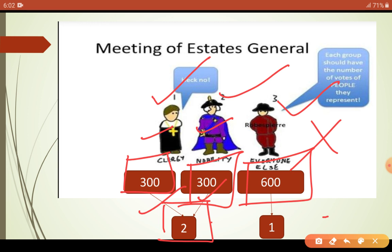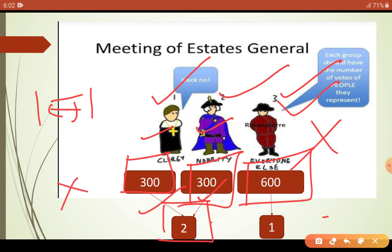This time when the meeting was held, the First and Second Estates sat facing each other. But there was no sitting arrangement for the Third Estate at all — they had to stand behind the First and Second Estates.